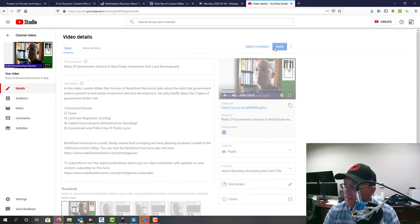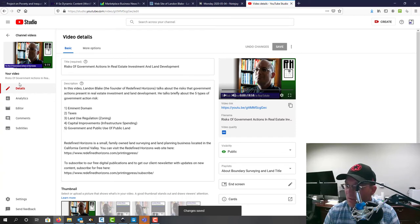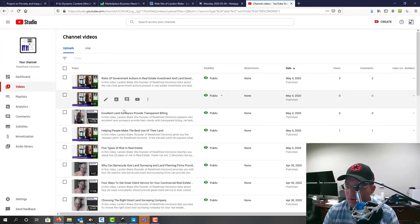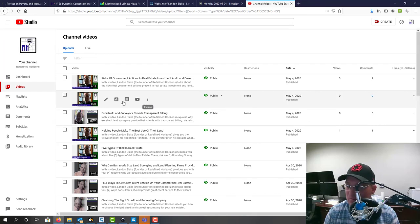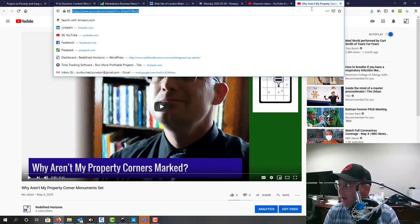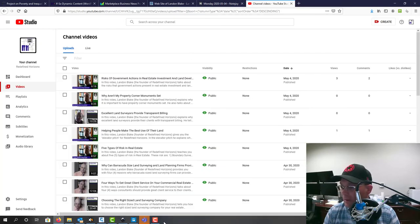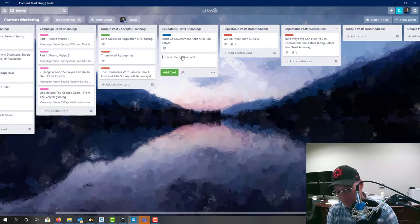Okay, so we're going to go ahead and do that for our second video now. The second video is Why Aren't My Property Corner Monuments Set, so we're going to go ahead and steal the link to that and then let's go back to our board and add it.